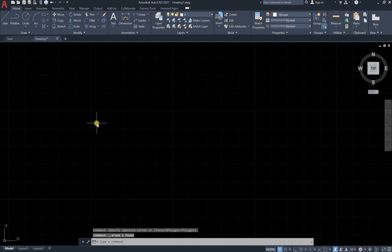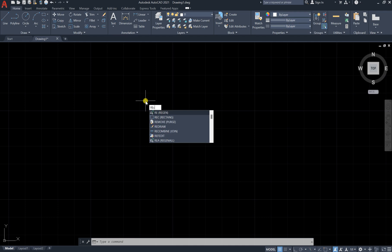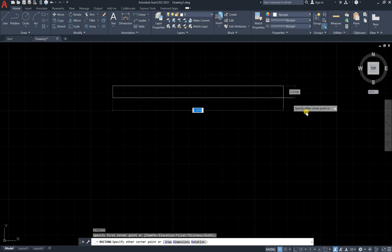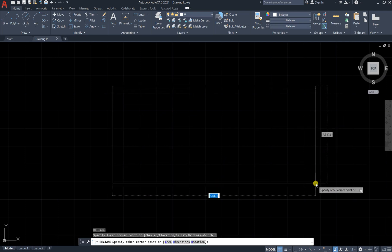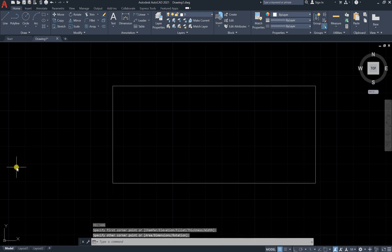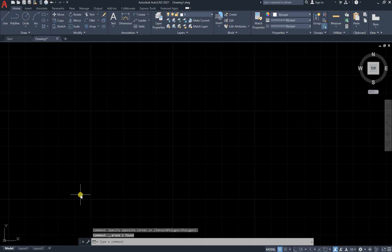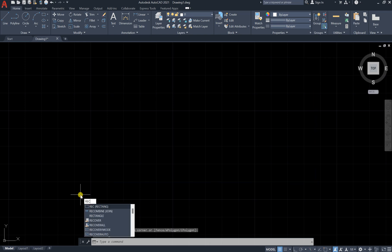Method number two is to type 'rec' and press enter. You can see it selects the rectangle command. Then give the first corner point and the second corner point. Great.